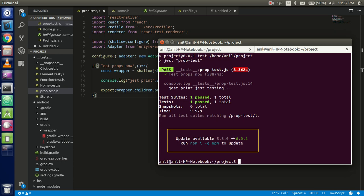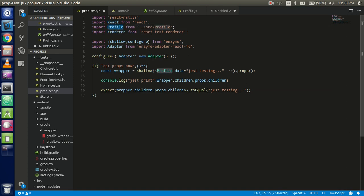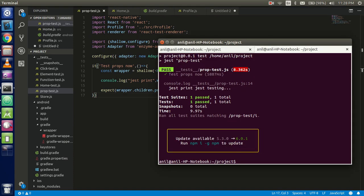Hello everyone, welcome back. In this React Native with Jest video tutorial, we are going to learn how we can test props. Let's get started. I'm going to show you what we are going to do within this example. You can see that I just passed the test case — I have the profile component, I pass the data from here, and create a test case for that. Now you can see that this is successfully passed, so now let's do it from the very scratch.